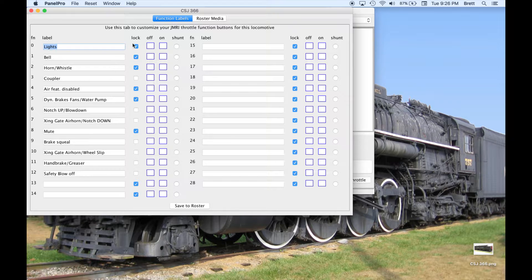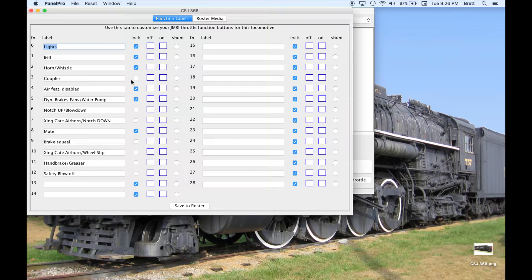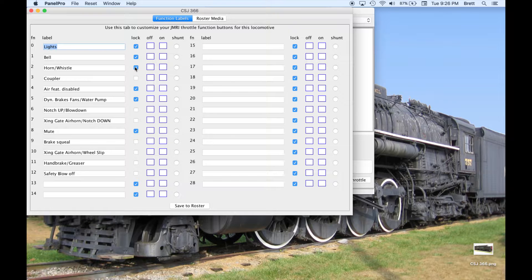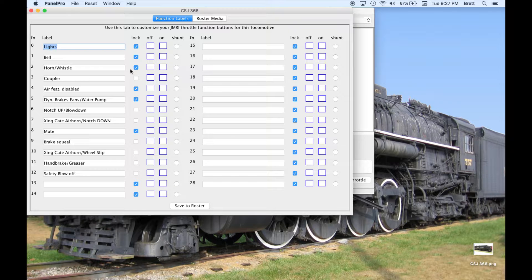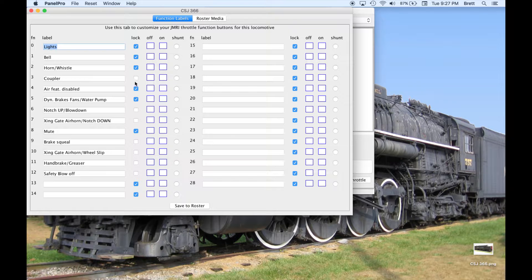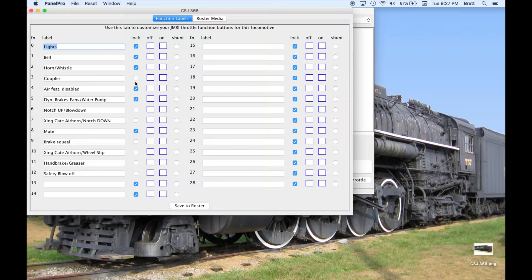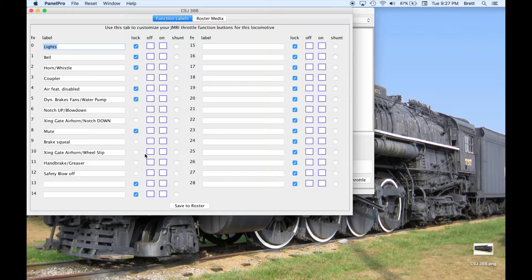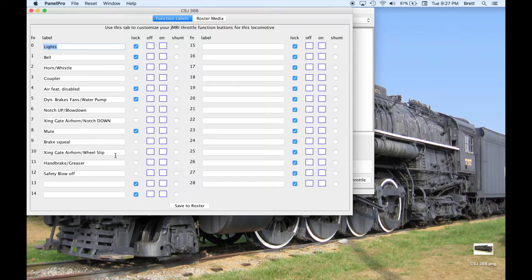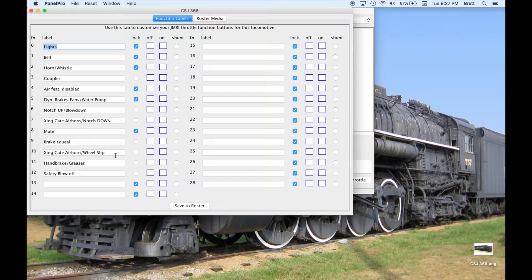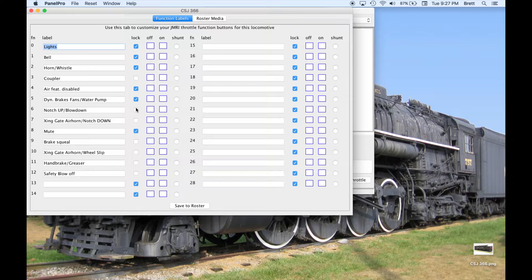The lock column determines the behavior of the function button. A checkmark on sets the function to latching. The function turns on and stays on with a press of the button, and turns off at the next press. With the checkmark off, the function is momentary and only stays on until the button is released. As an example, this decoder only activates the crossing horn when the function turns on. Notice F10 is set to be a momentary function. Notch up and notch down also work this same way.